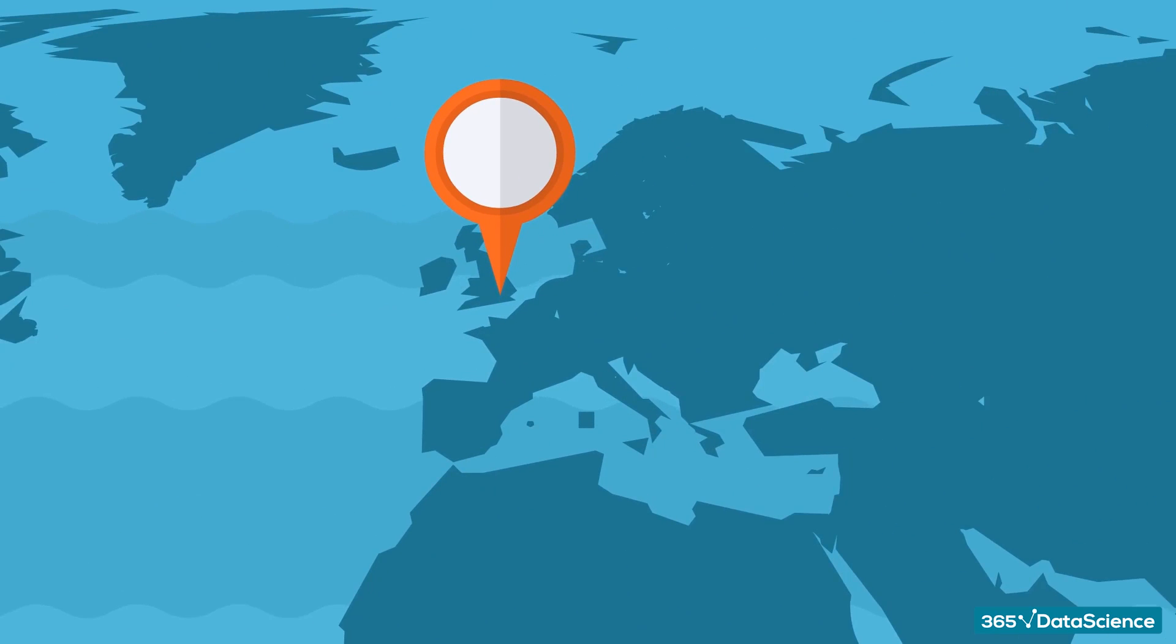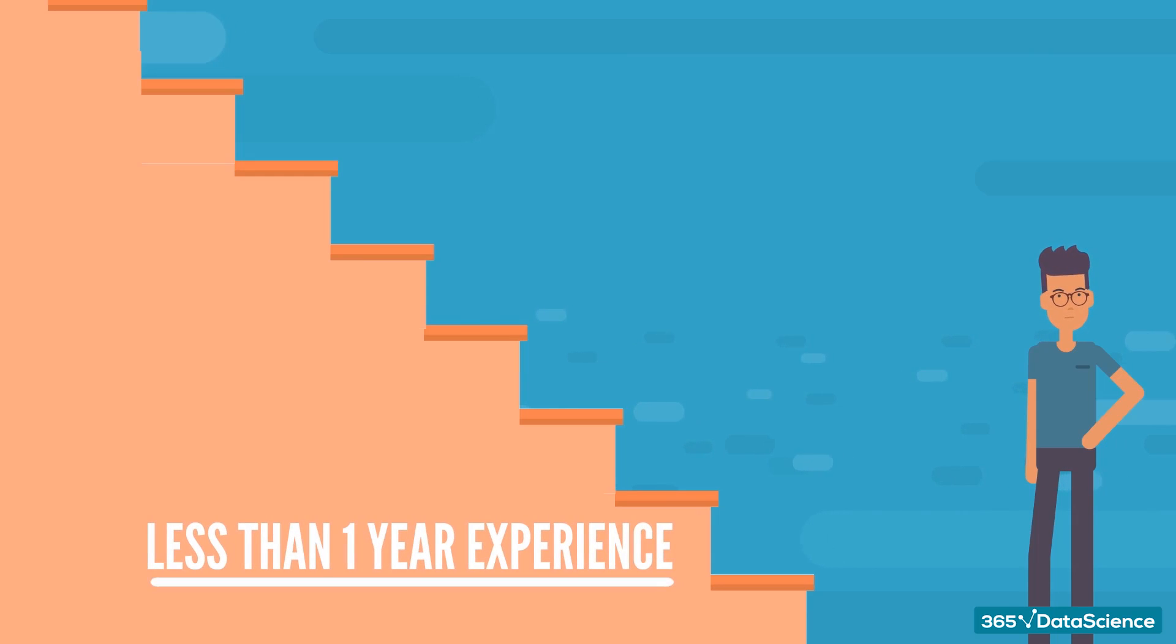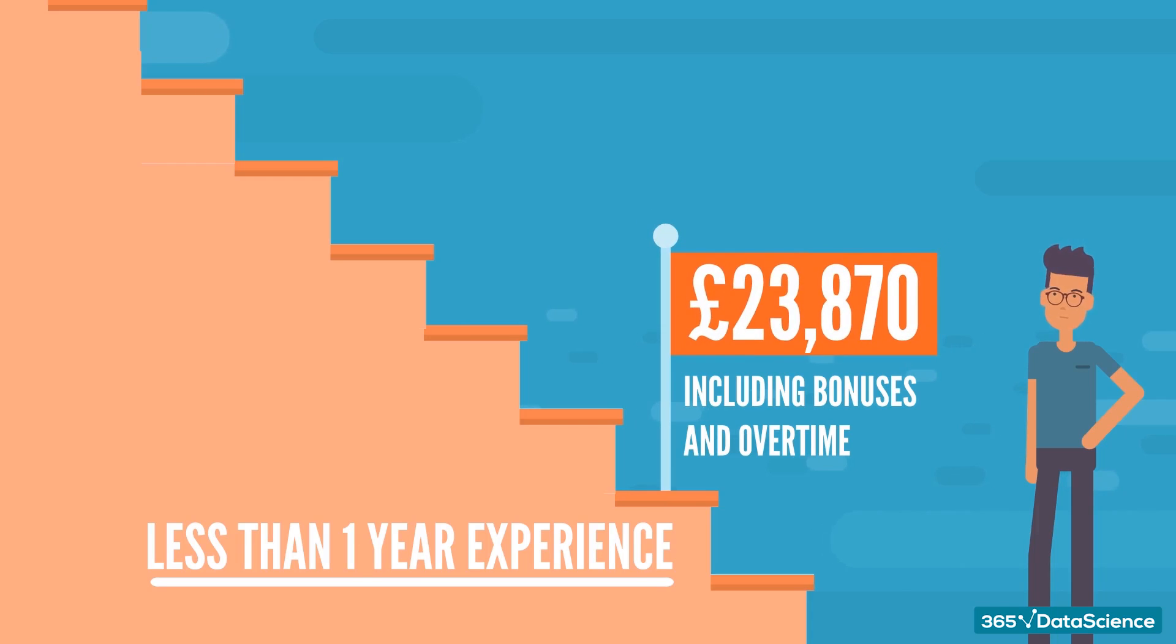You're based in the UK? The average compensation for data analysts with less than 1 year of experience, including bonuses and overtime pay, is £23,870.